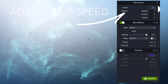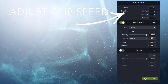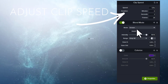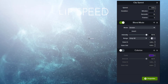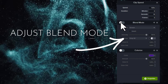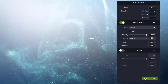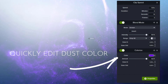Here I'm adjusting the clip speed. You can turn the blend mode on and off as well as change the kind of blend mode you're using. And finally, edit the dust colors quickly.